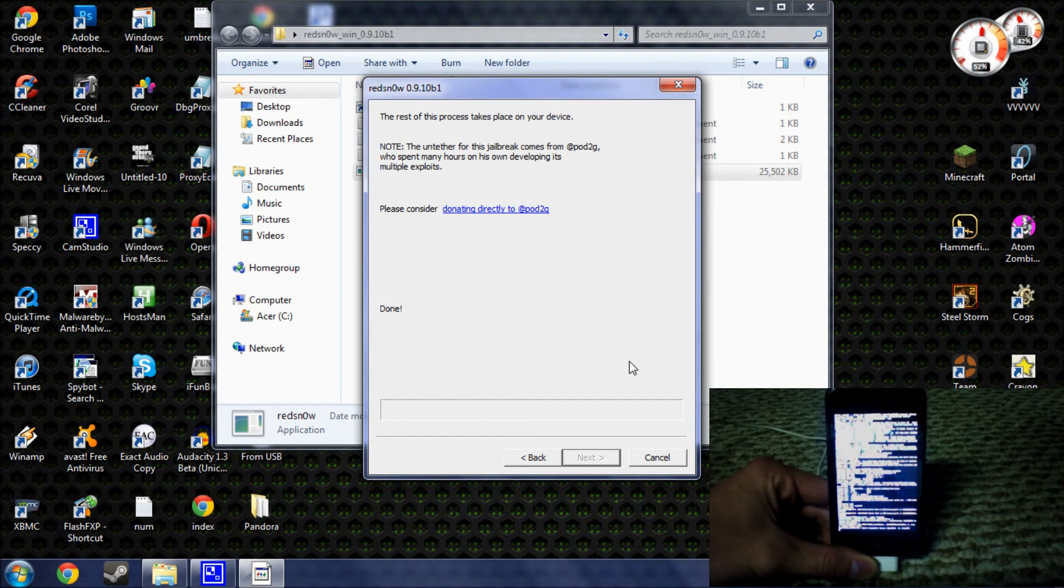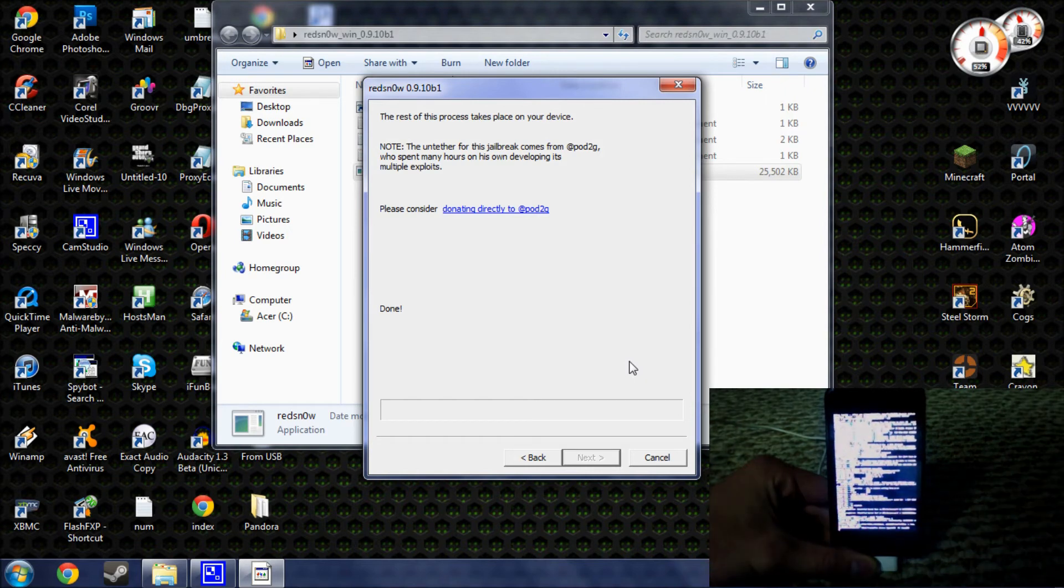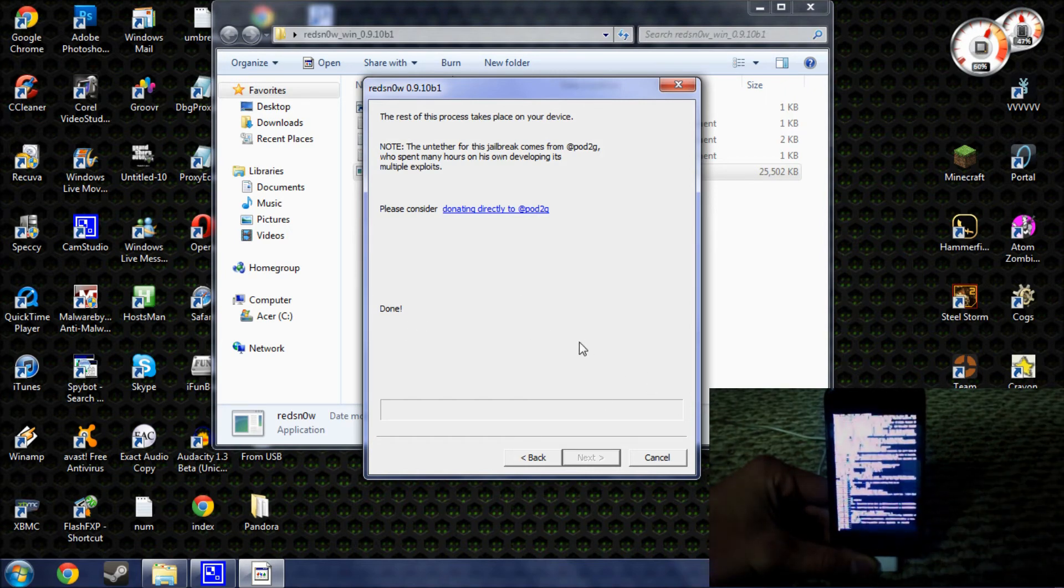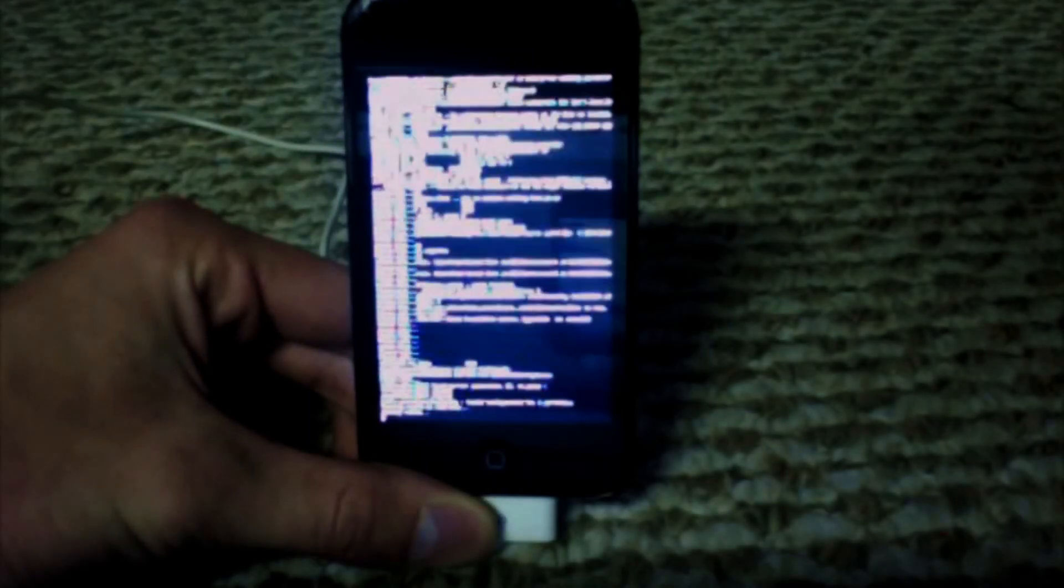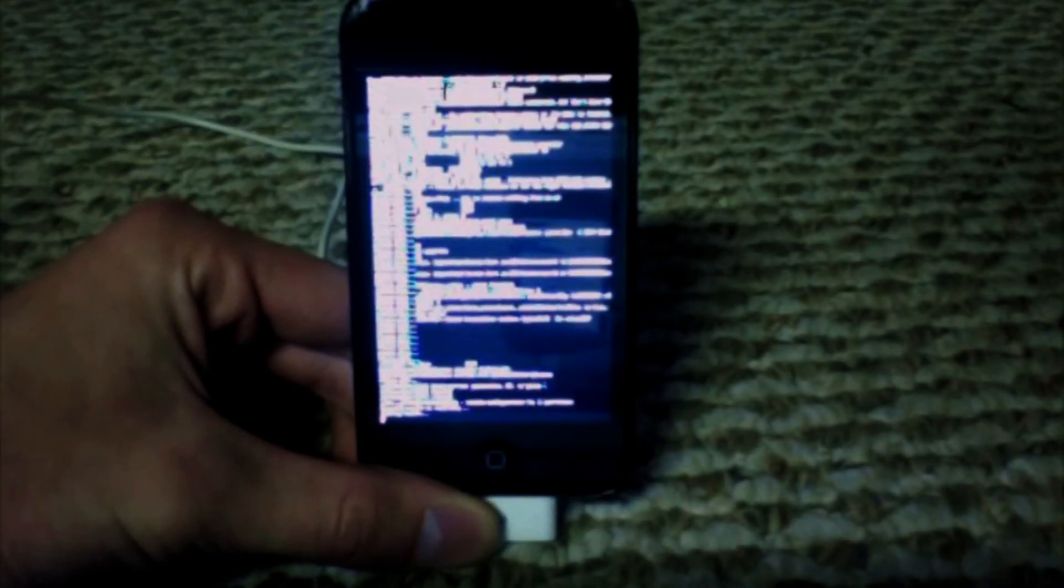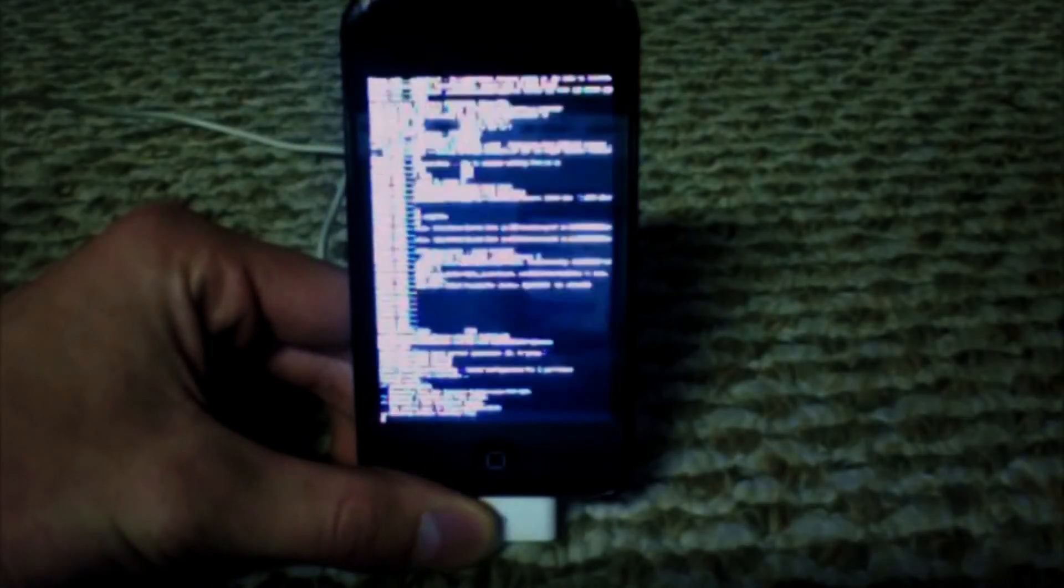Now, you're going to see a bunch of code on your device. And as you can see on Red Snow now, it is complete. So, you can close that if you want. And you just need to wait for your device to finish up.